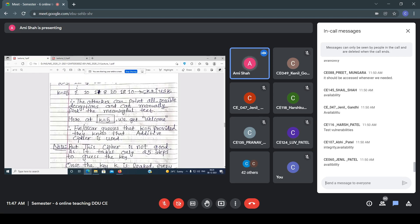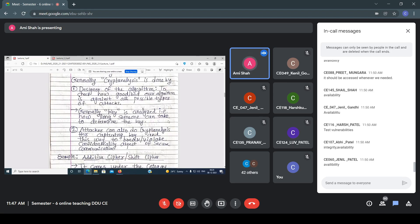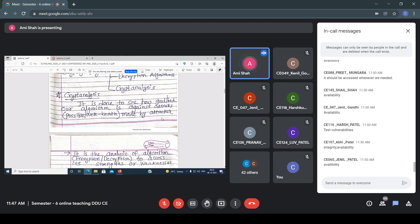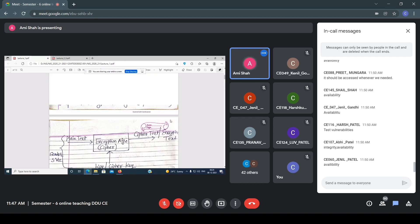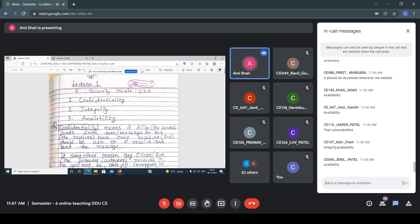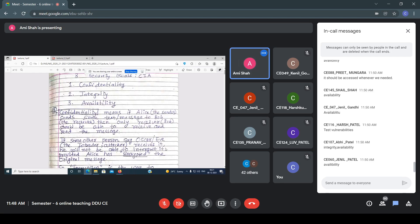So listen everyone. We are going to talk about security. I will explain some basic concepts and then start with the new topic. There are mainly three security goals: confidentiality, integrity, and availability. What do you mean by confidentiality? If Alice sends a text message to Bob, then only the receiver should be able to receive or read the message. That is the concept of confidentiality.